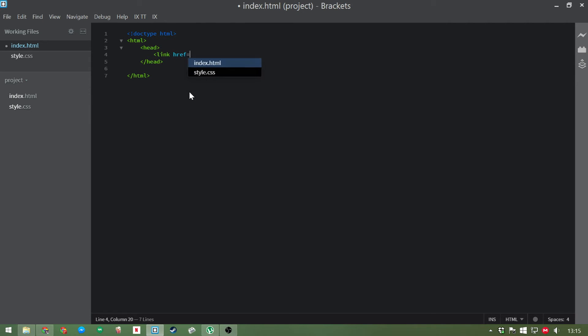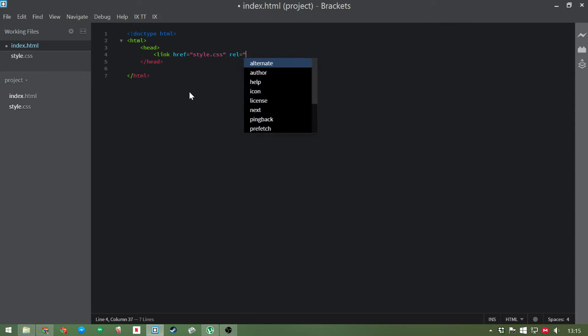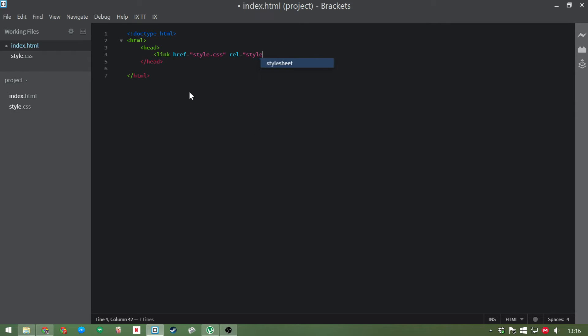And we'll refer to the CSS file we've just created, link href CSS and rel stylesheet. And then we'll go on and create the body tags.